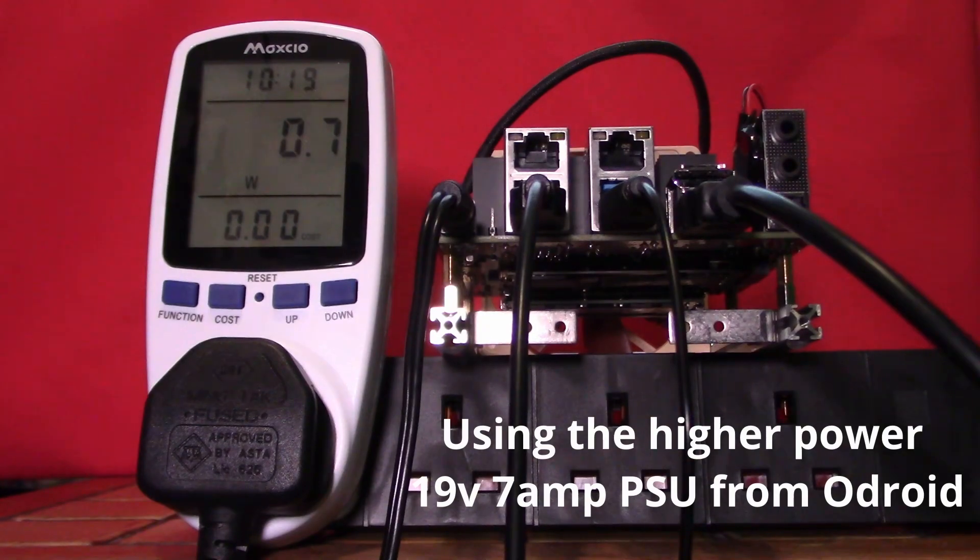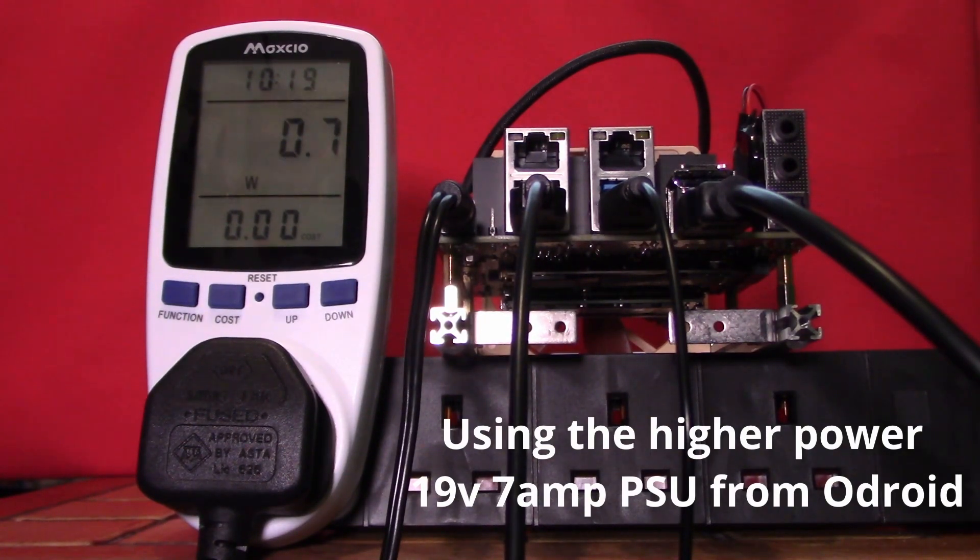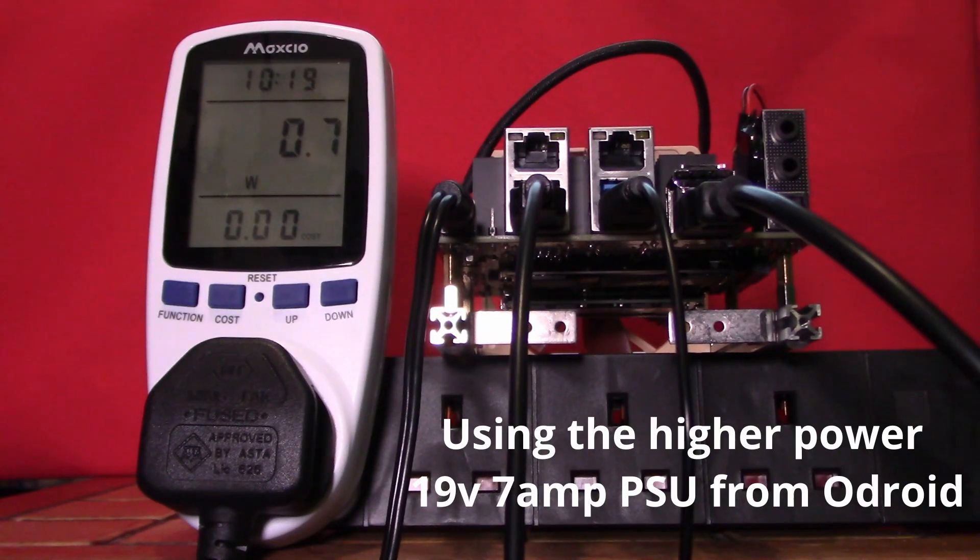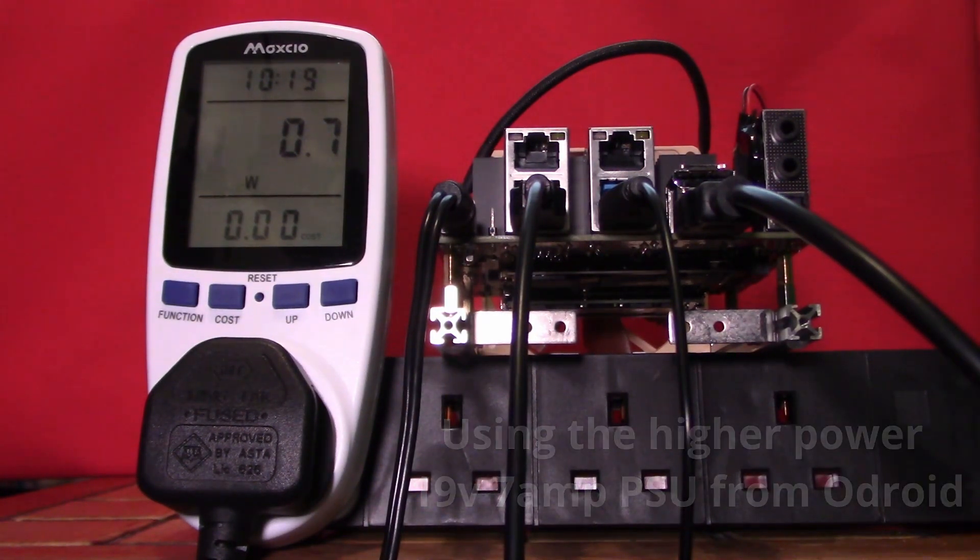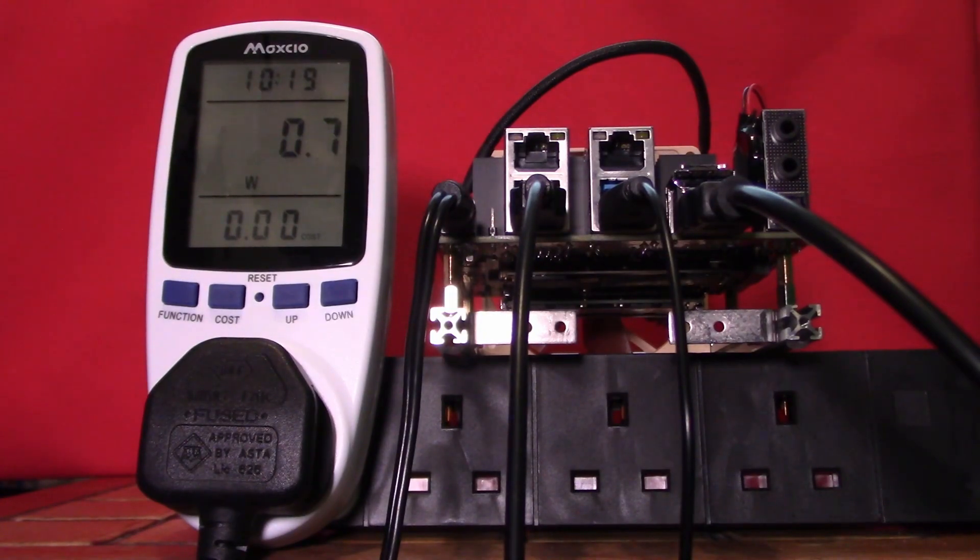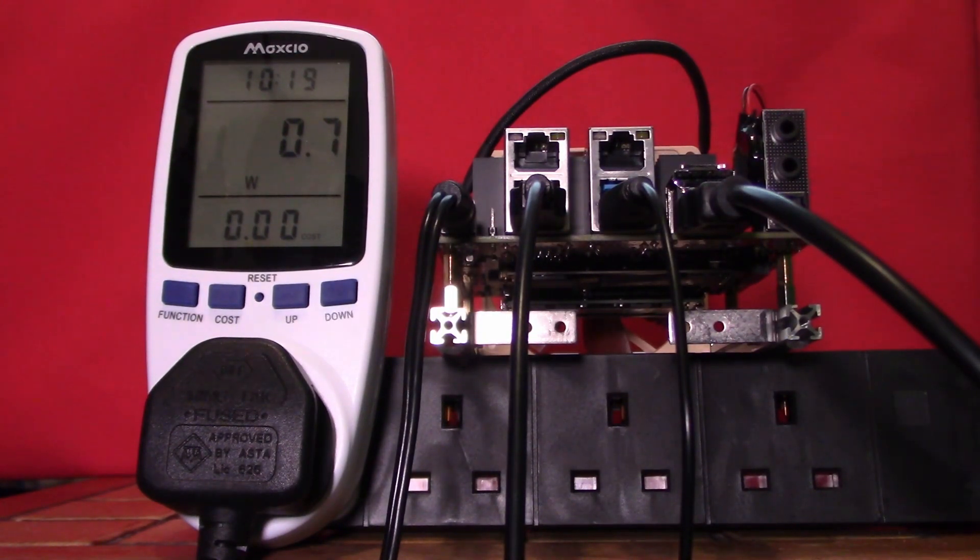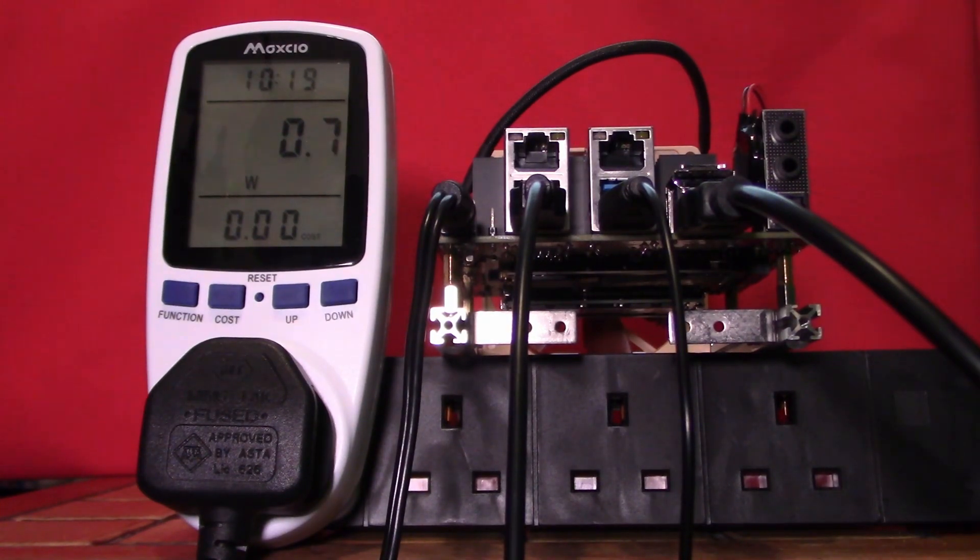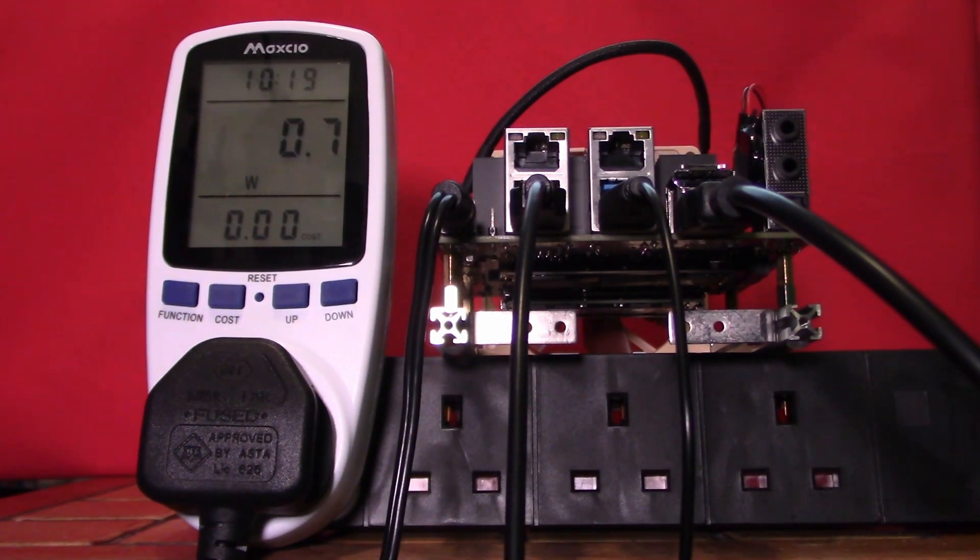Here we are ready to power on the Odroid H3 Plus. At the moment, as you can see from the power indicator, we're currently drawing 0.7 watts in idle. The power is connected to the Odroid but we're not actually switched on yet. So let's power up the Odroid and see what our power goes up to.